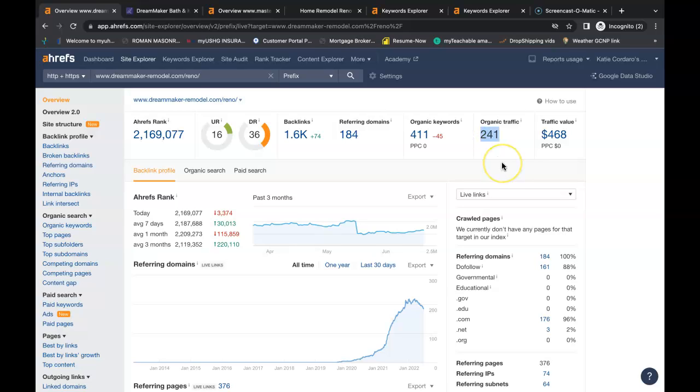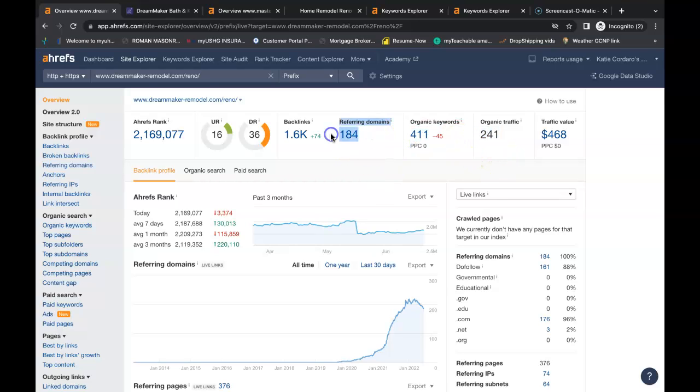They have over 240 people coming onto their website each month through an organic search. If you take 10% of that's turning into a lead, that's another 24 leads a month for a remodel job. Now, they're being found for over 400 keywords and they have 184 referring domains giving them a total of 1,600 backlinks.